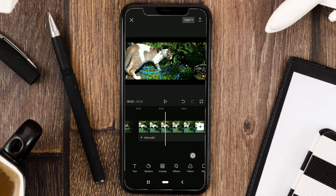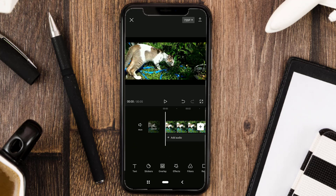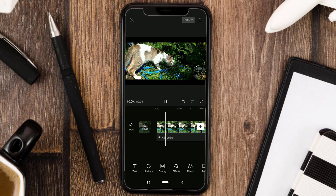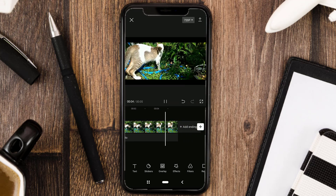And yeah, those are two ways to add black cinematic bars using the CapCut app. Hope this video helps, and thanks for watching.